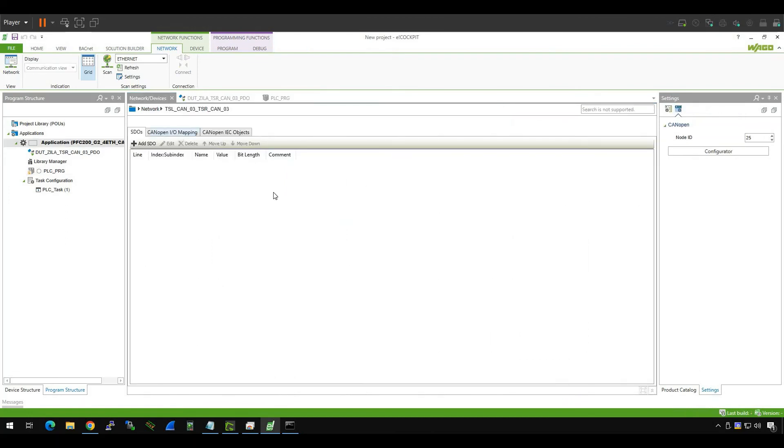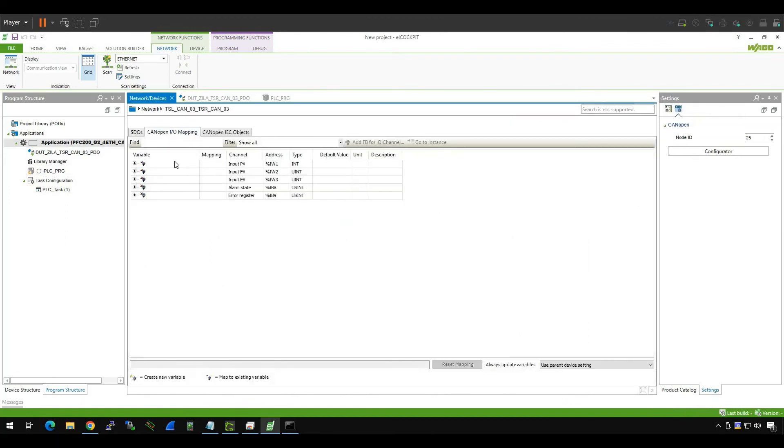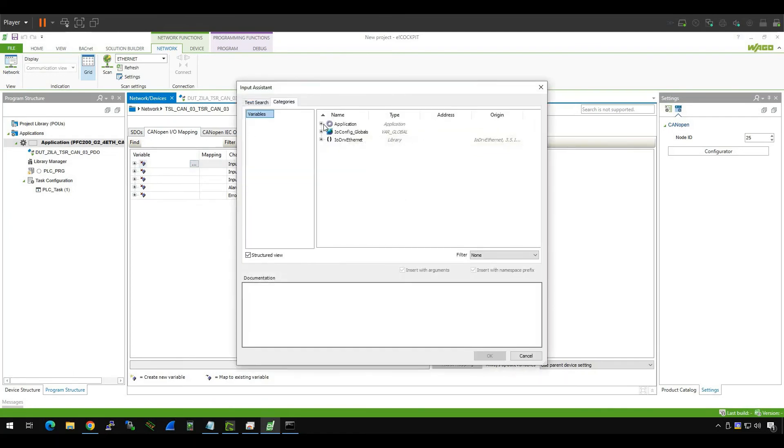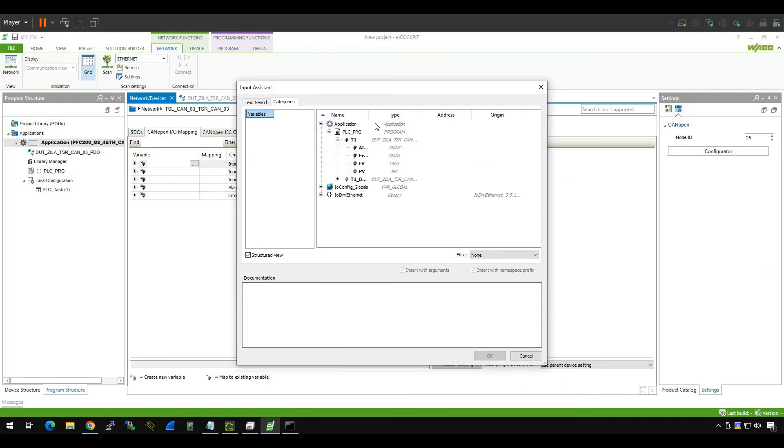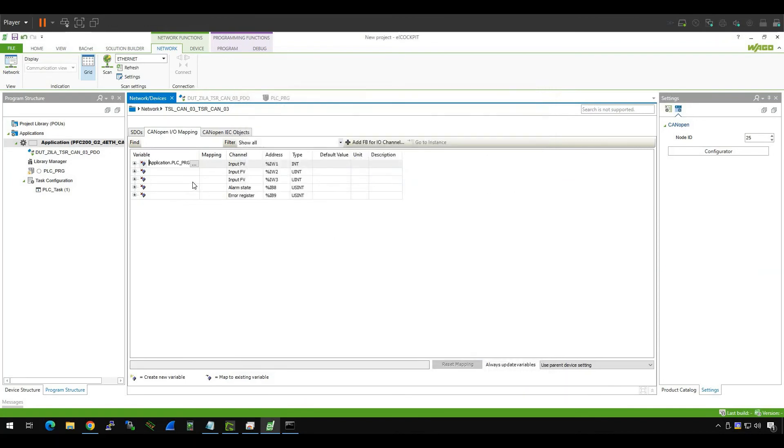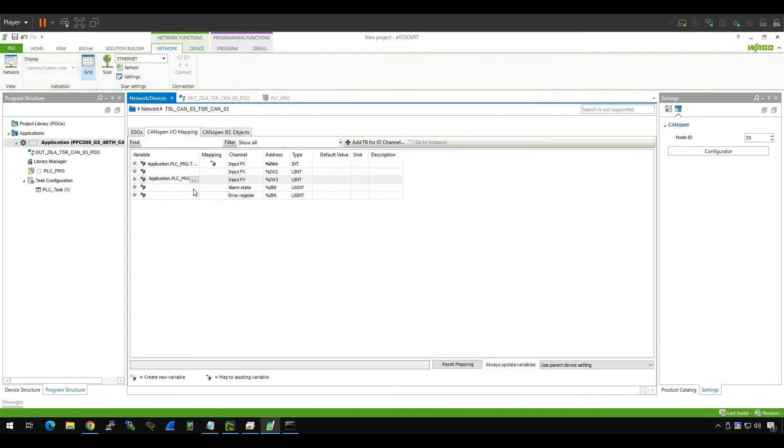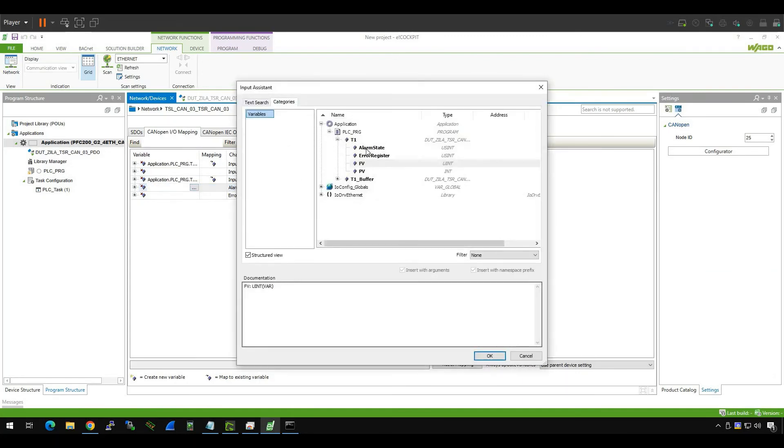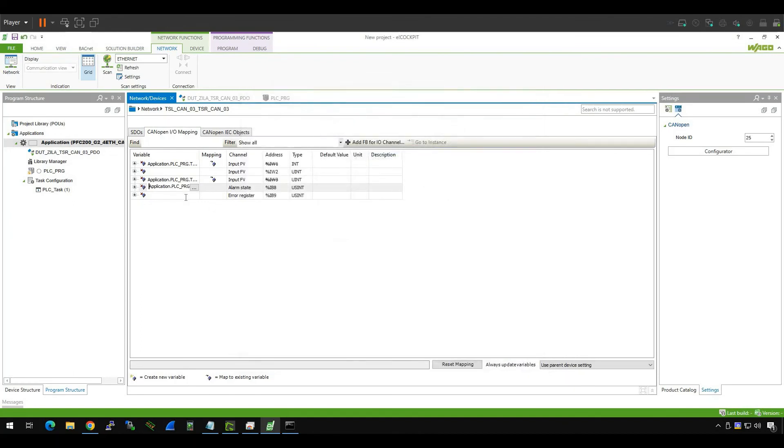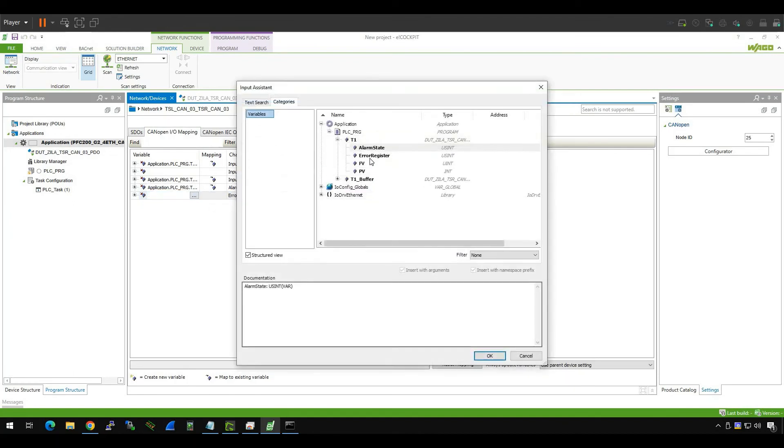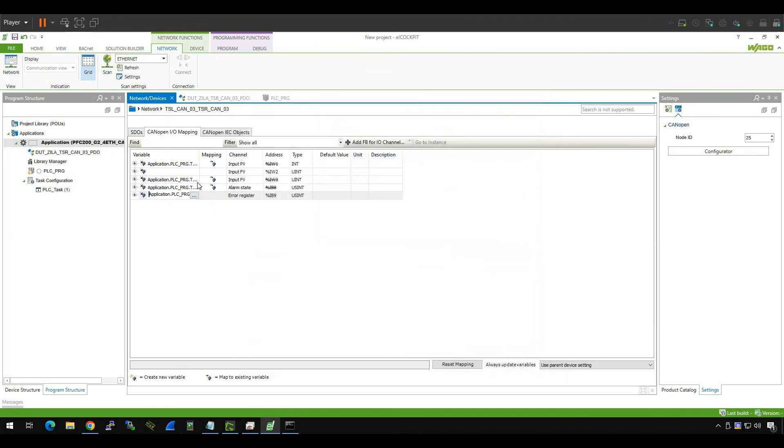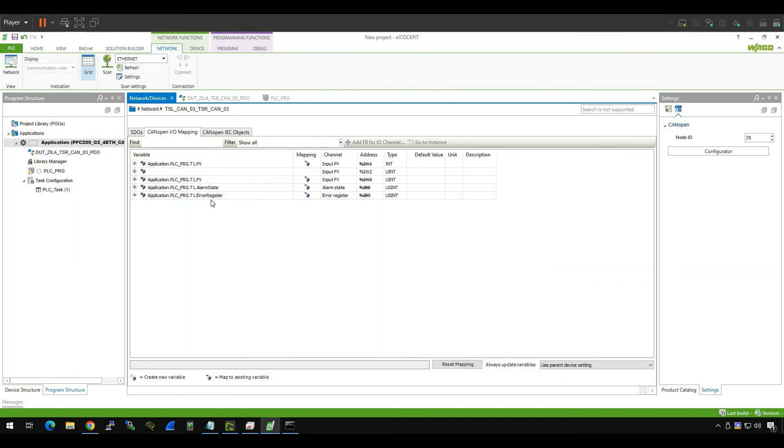Go to CANopen I/O mapping. The first one is PV, just click it and go to your applications and T1 and choose PV. And this one is FB, okay. Alarm status, this one's alarm status. The last one is error state, error register. Okay, now all values mapped.